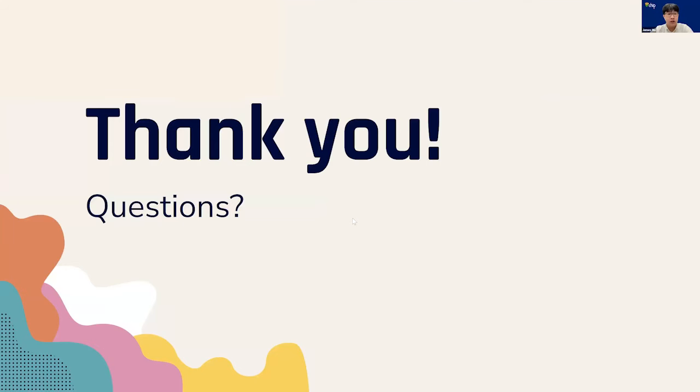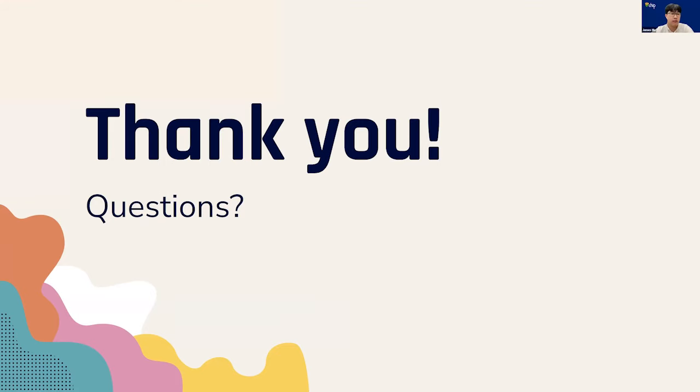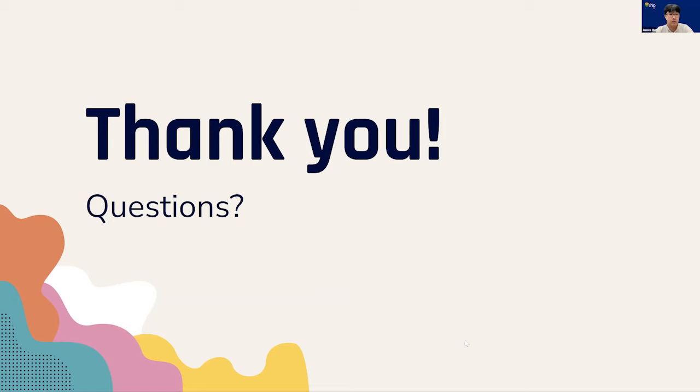All right, thank you everyone for listening. Before we open the floor for questions, we have a couple of thank yous to hand out. Without the massive amounts of support that we received throughout this 10-week experience, it seriously would not have been possible to have accomplished what we've been able to achieve without all these people.